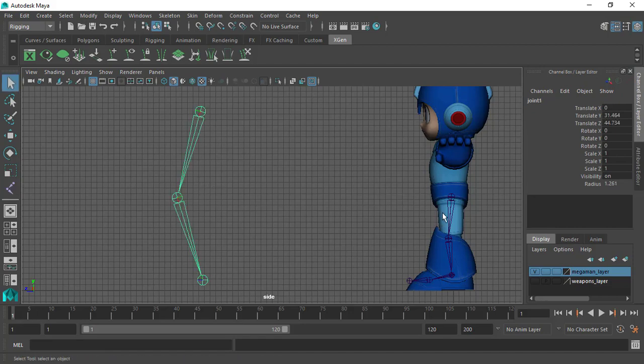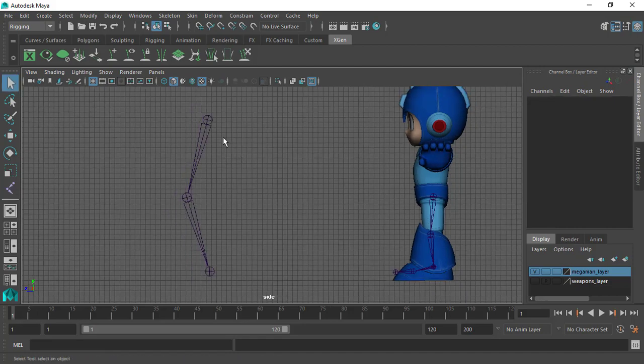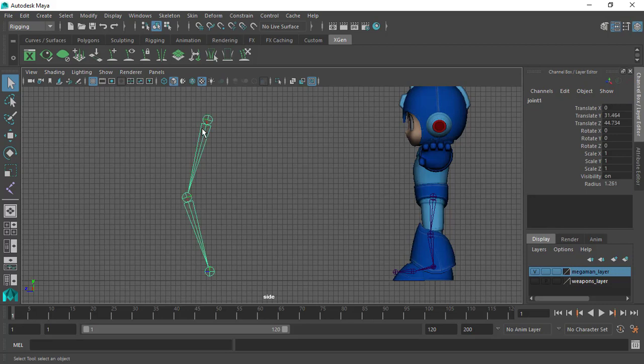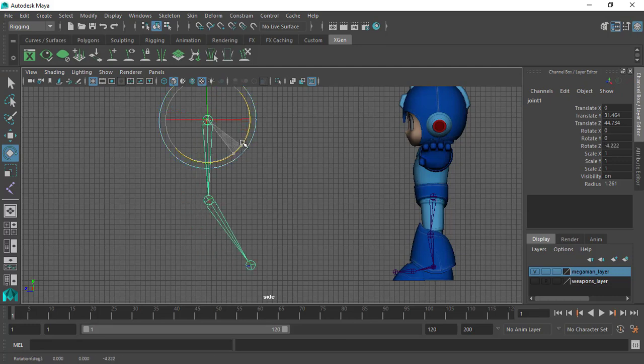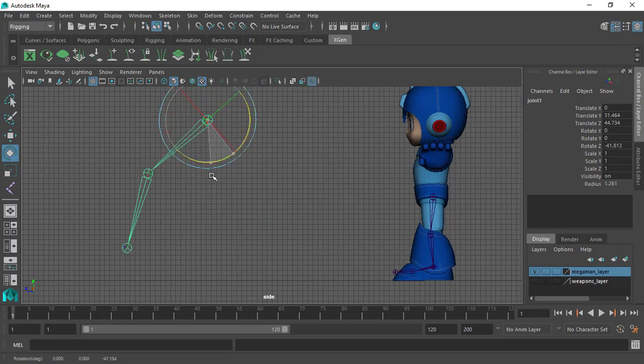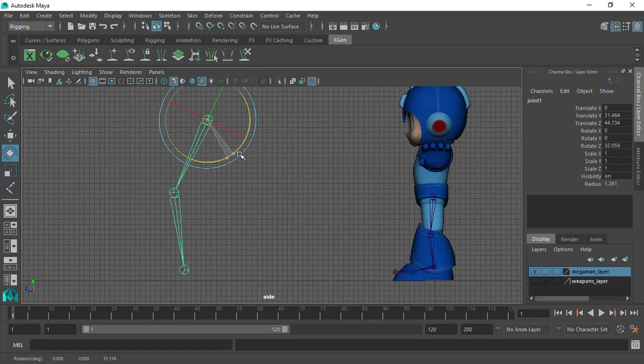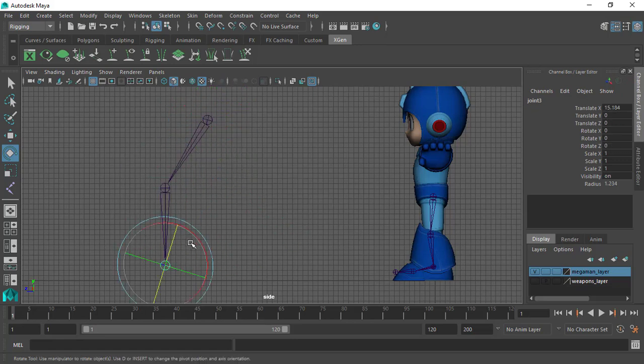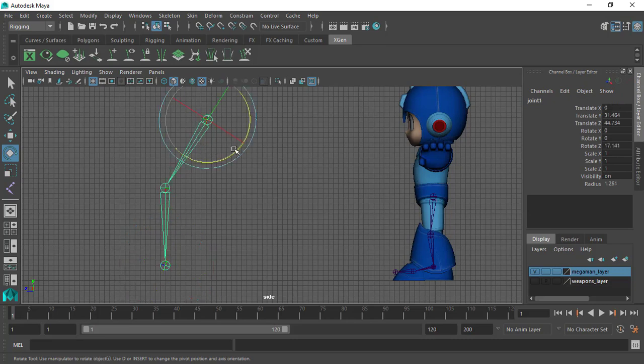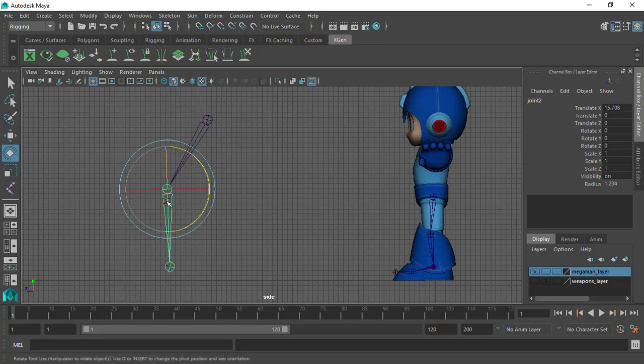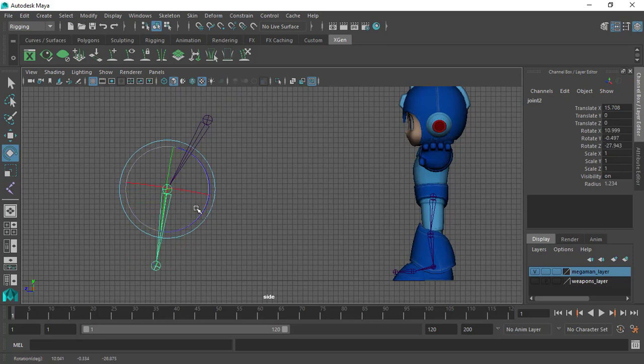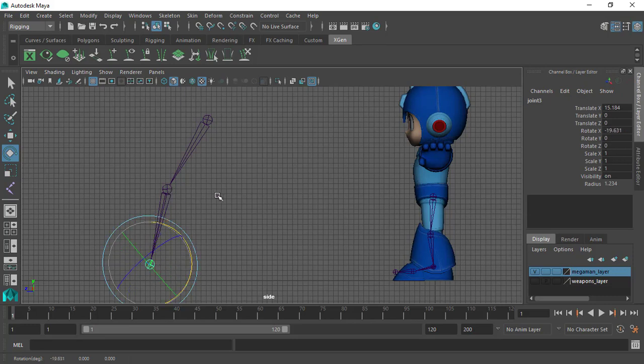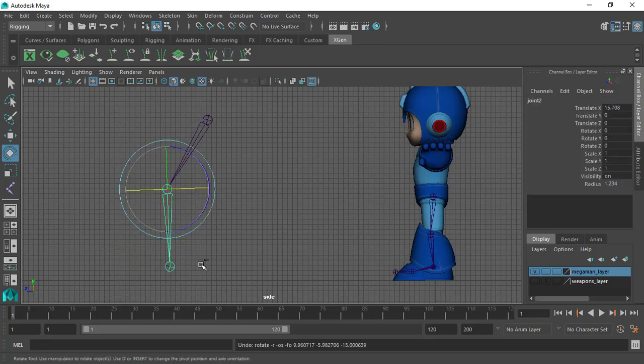This is called an FK chain. By default, this is an FK chain, meaning that if we grab the rotate tool by hitting the E key on your keyboard, the parent, the most parent object, will drive the entire joint or the entire chain. So we have the parent object which will drive the child object, and this child object will in turn drive its child object.